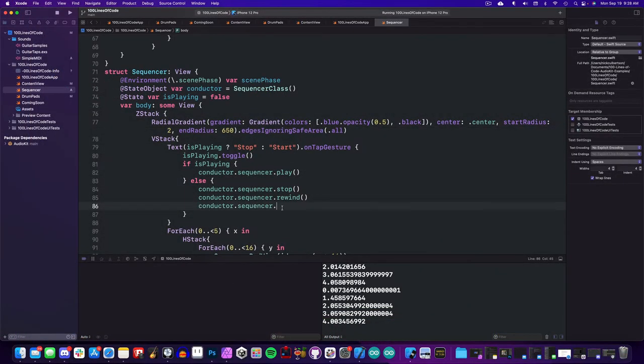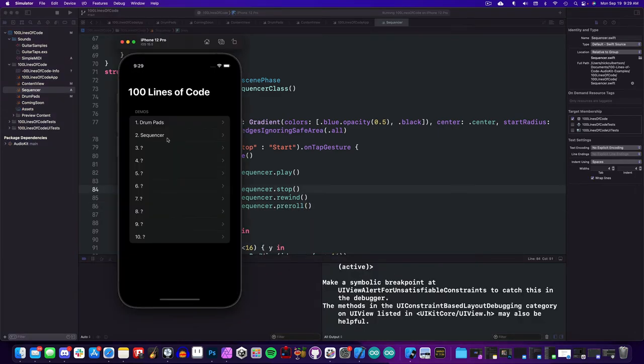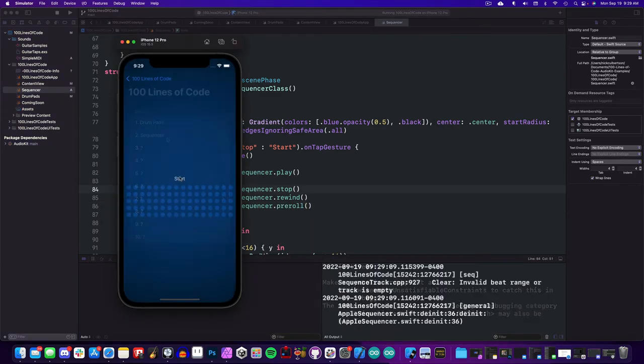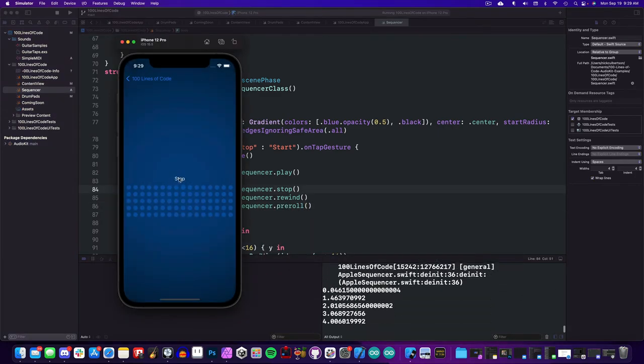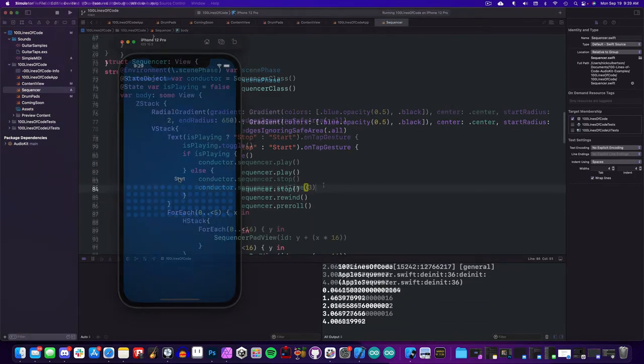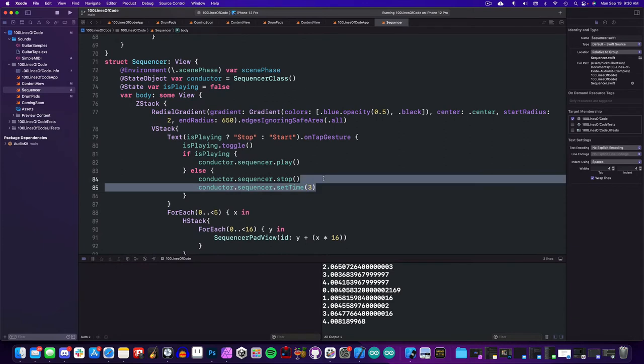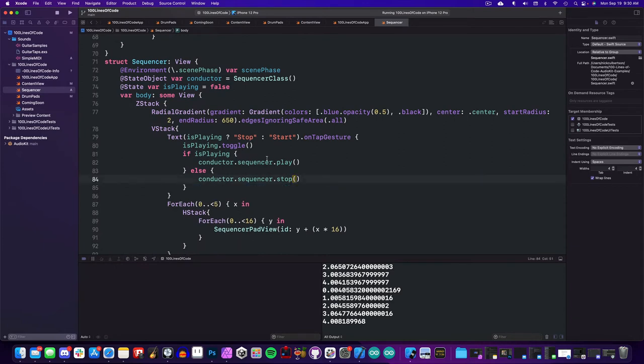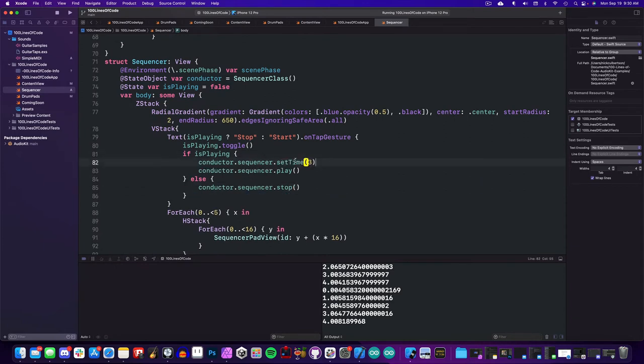To reduce latency, it is recommended to pre-roll the sequencer, so we'll try that out, and we have the same result. Okay, so after experimenting for a while, here is the best solution I've come up with.